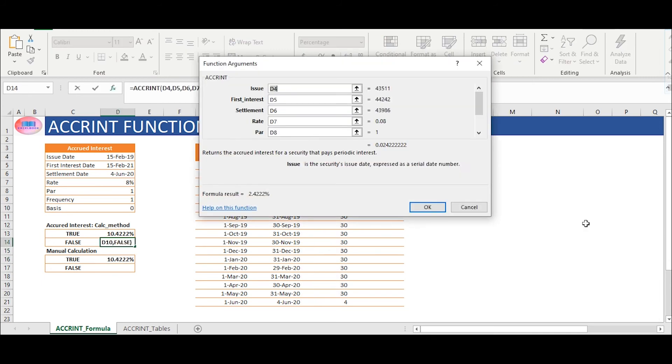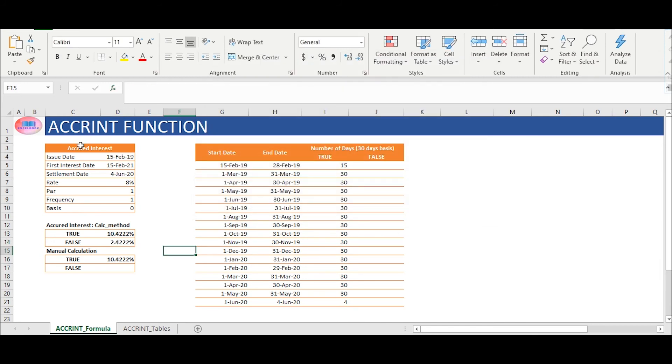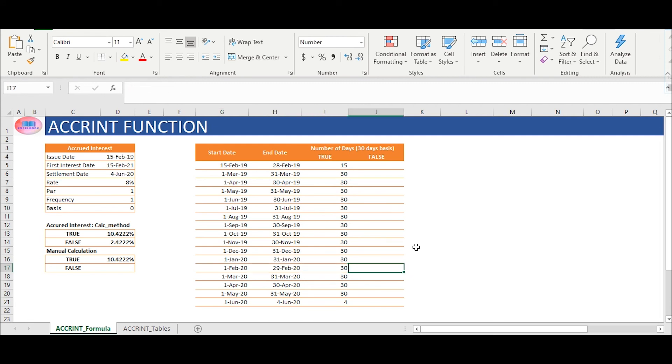We will get value of 10.42% which is same as the value that we have retrieved using function. Similarly, in cell D17, for calculation method false, calculations start from the interest date, considering this date as previous coupon interest date to settlement date.